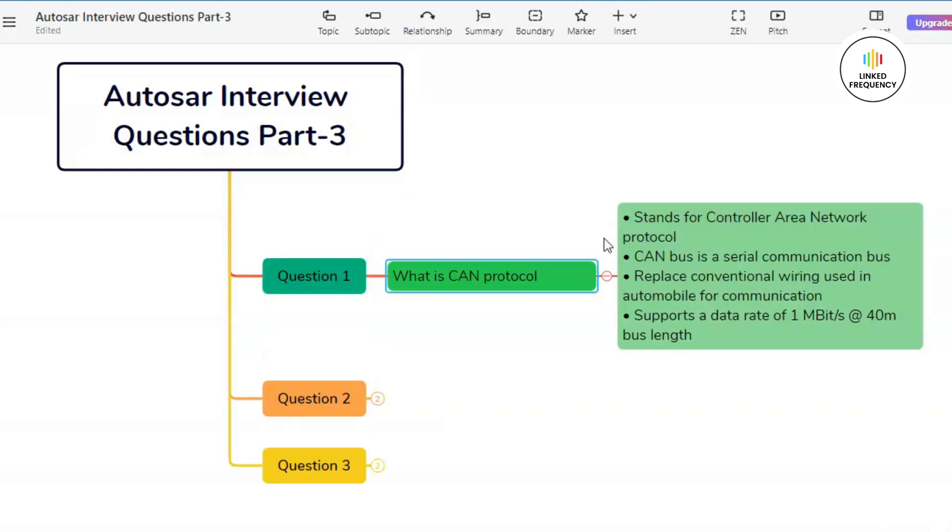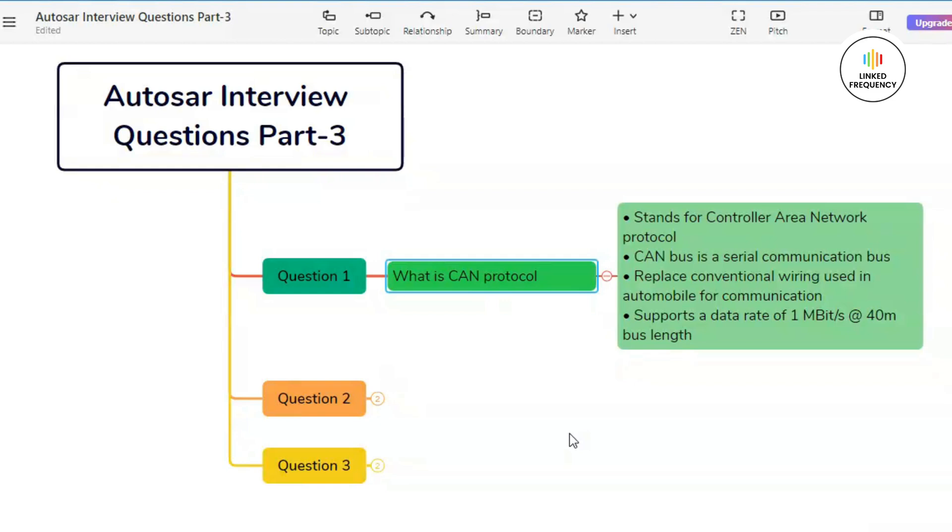Let's see how we can answer this particular question. CAN stands for Controller Area Network protocol. The CAN protocol is a communication standard used primarily in automotive and industrial applications to allow various electronic devices to communicate with each other. It was originally developed by Robert Bosch in the 1980s for in-vehicle networking.